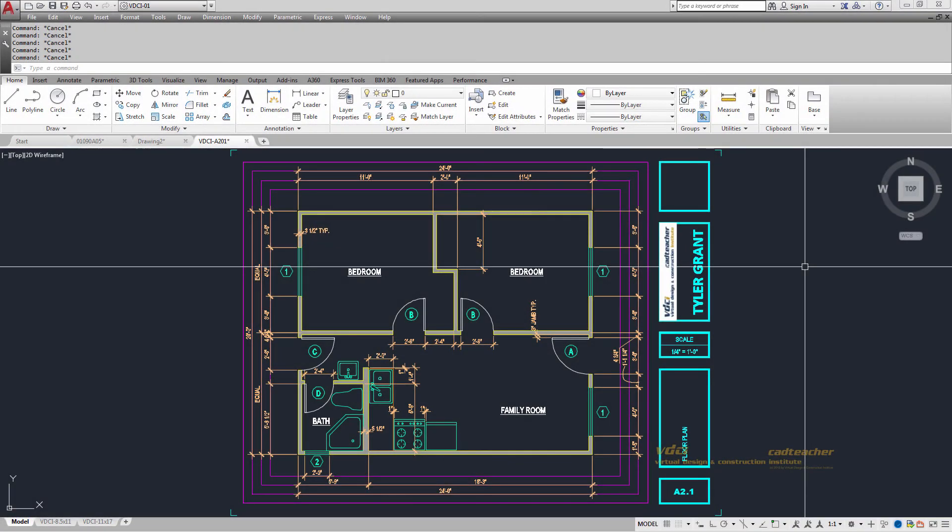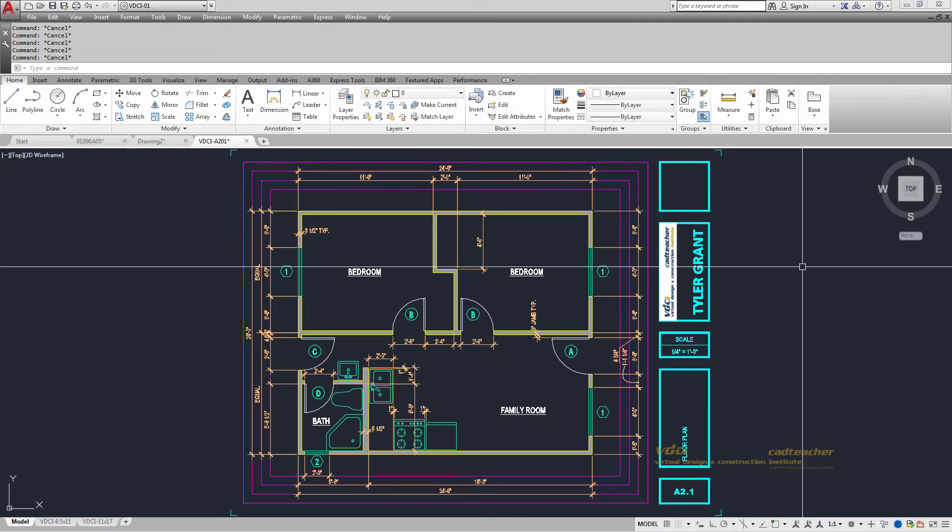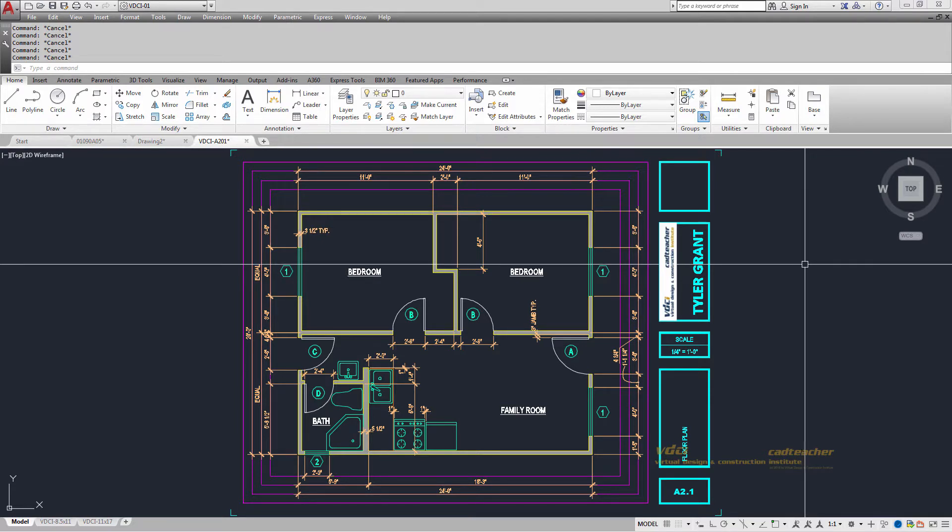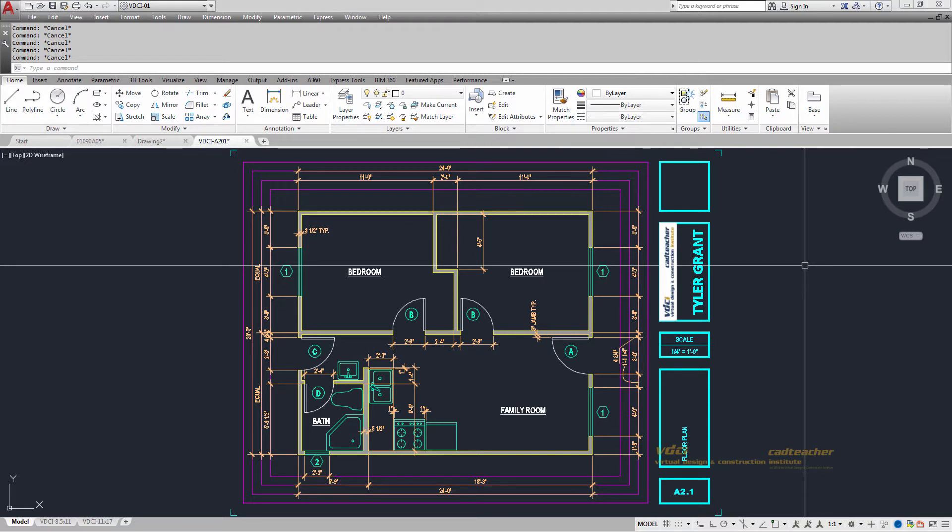Welcome to the CADTeacher VDCI video for the eTransmit function. If you're taking any classes at CADTeacher VDCI for either AutoCAD or Civil 3D, you'll need to use this eTransmit function at some point.